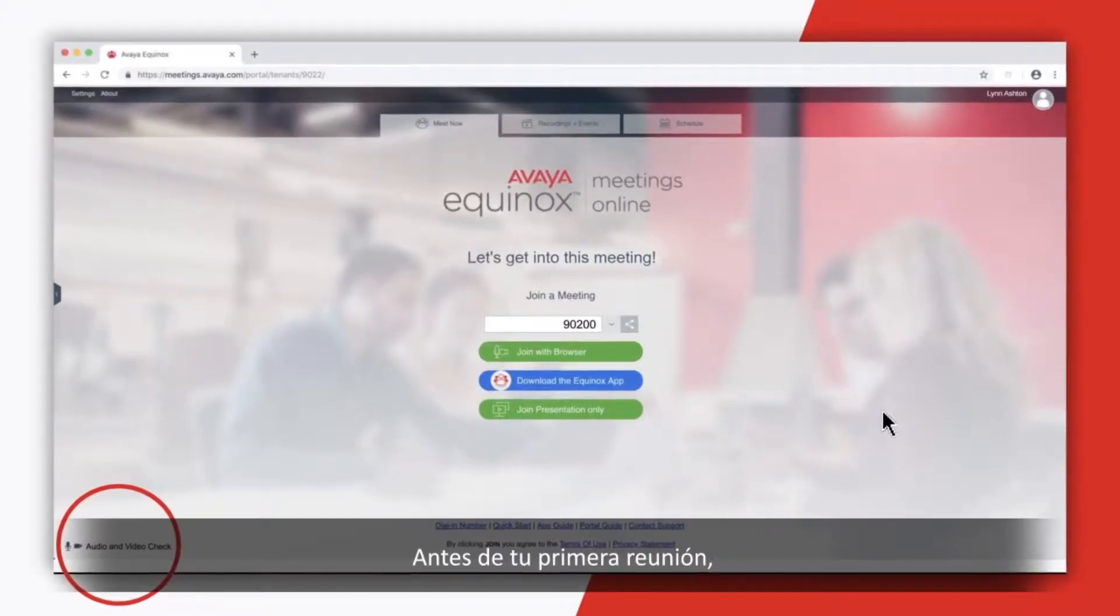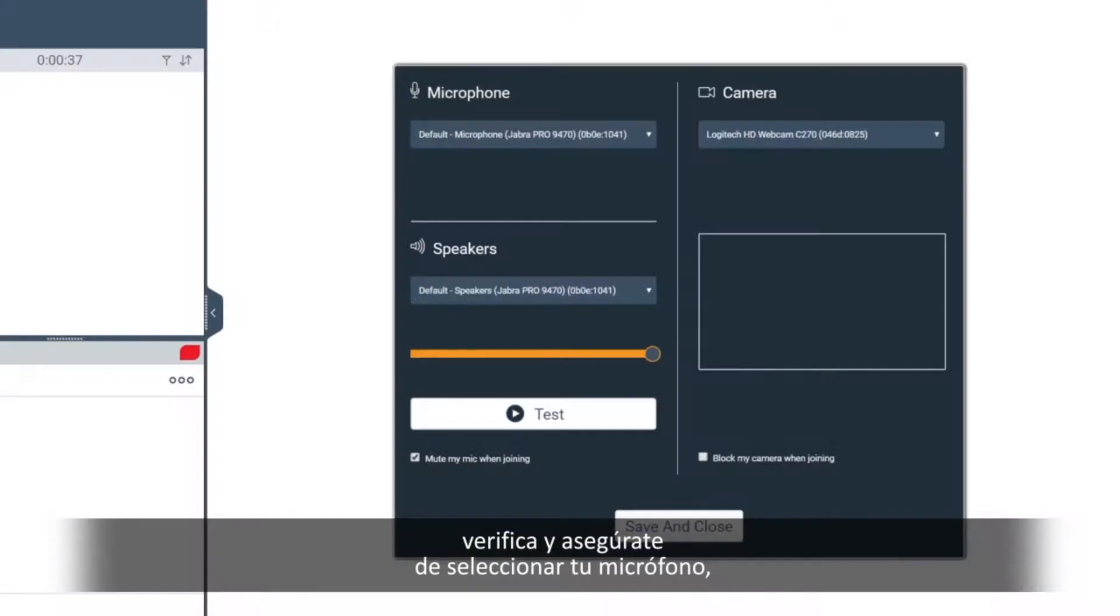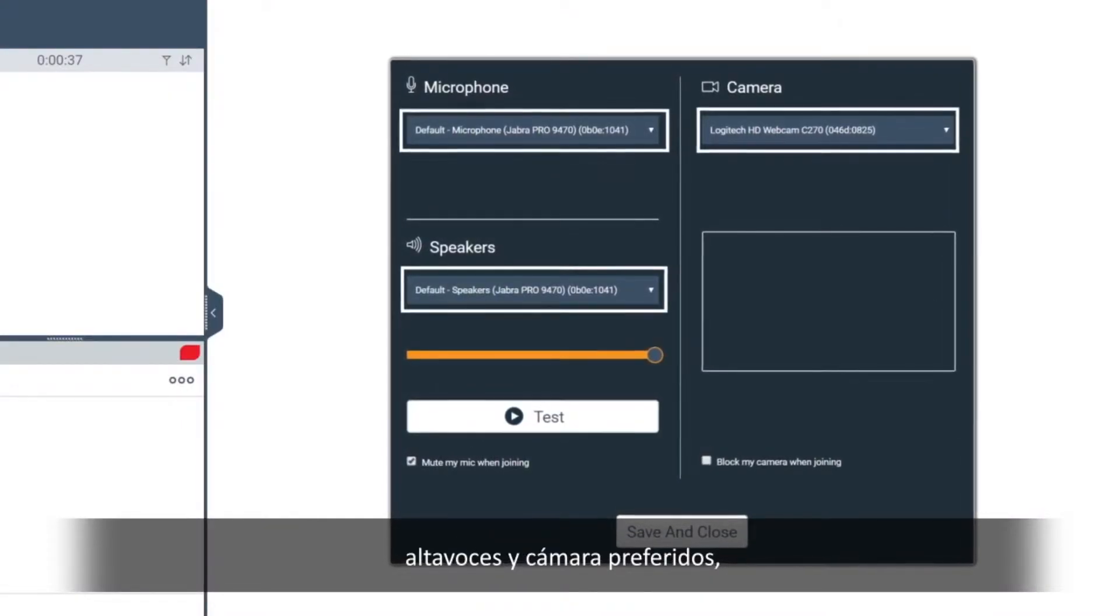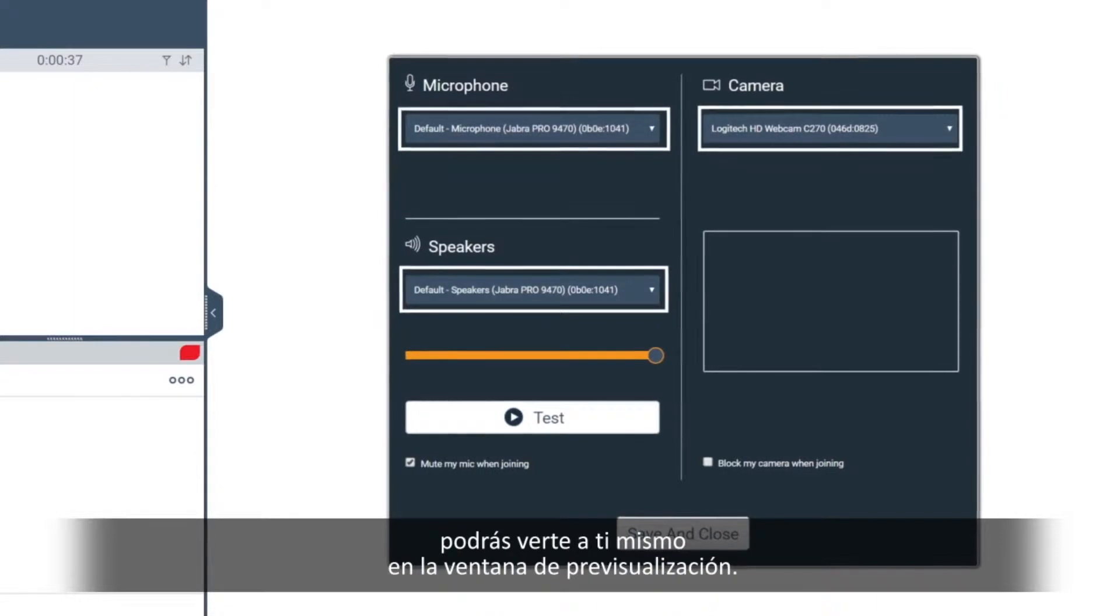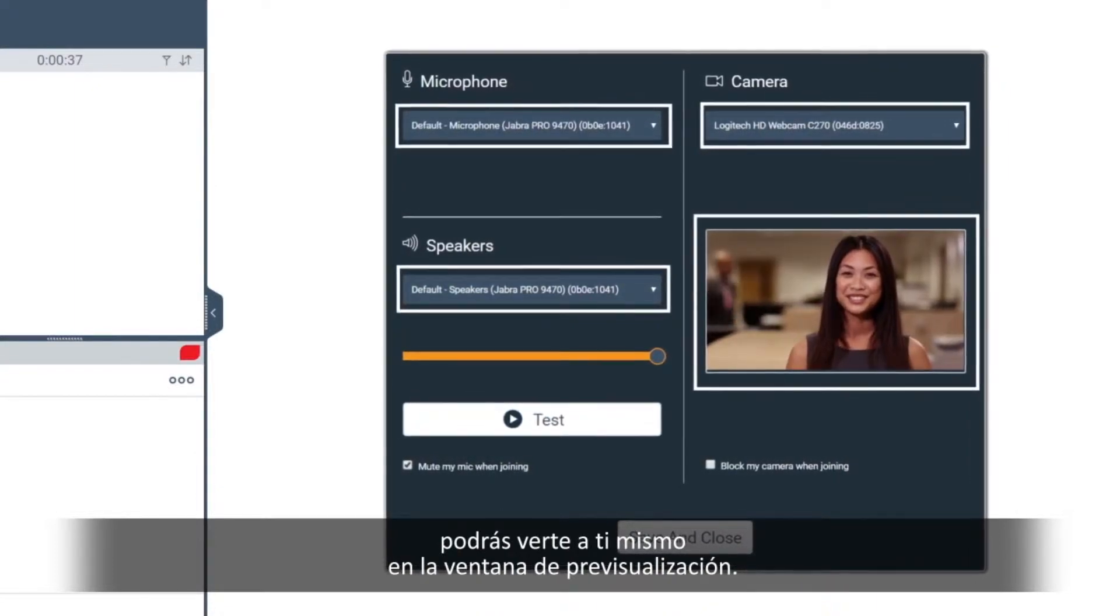Before your first meeting, check to make sure your preferred microphone, speakers, and camera are selected, and you can see yourself in the preview window.